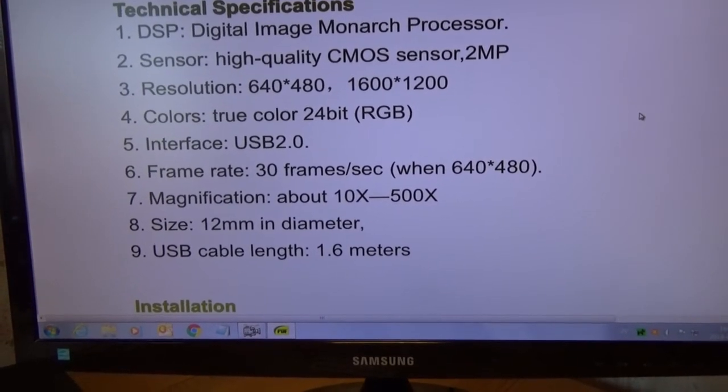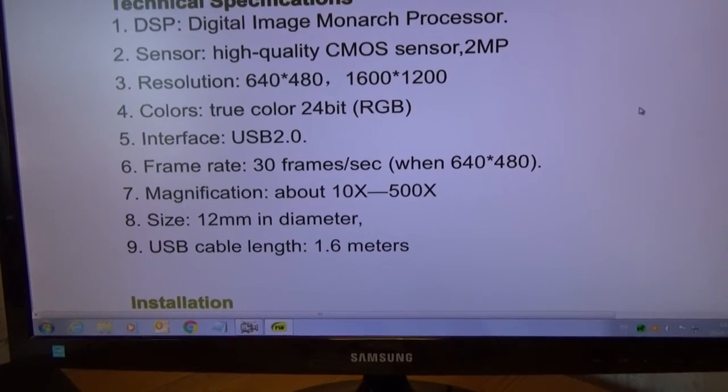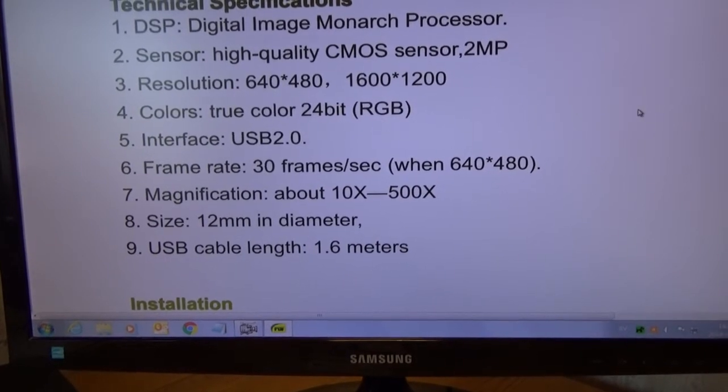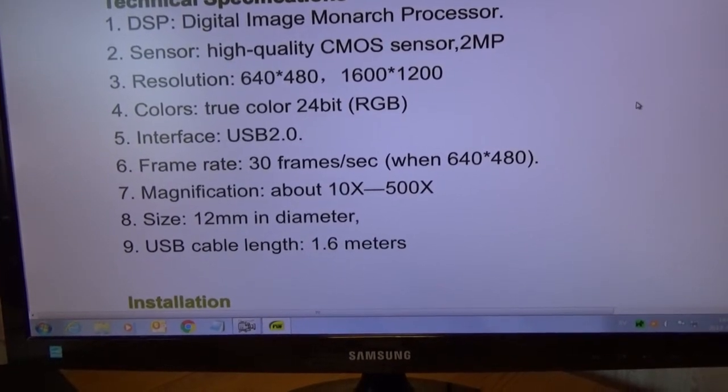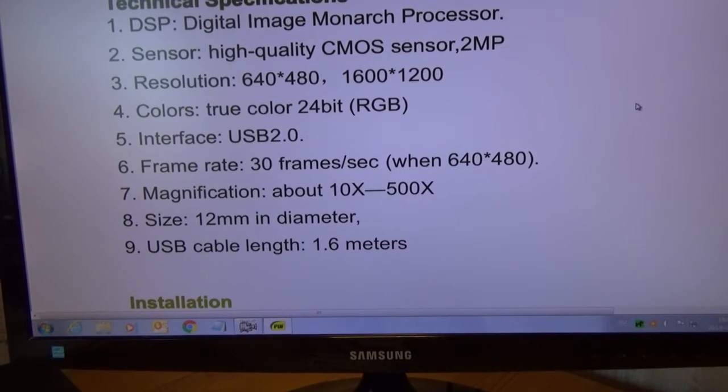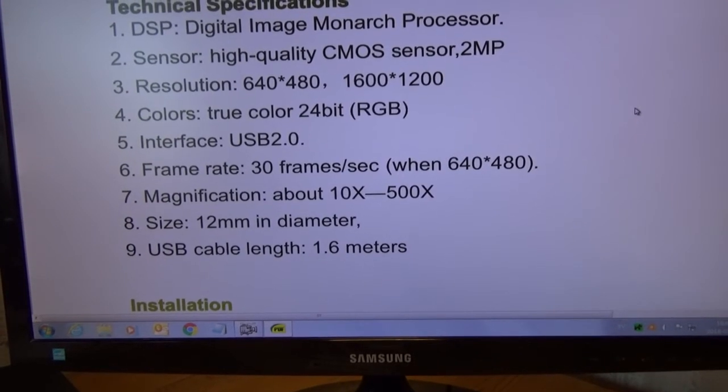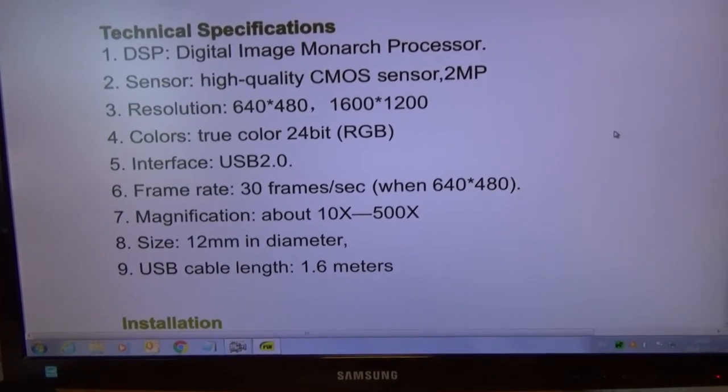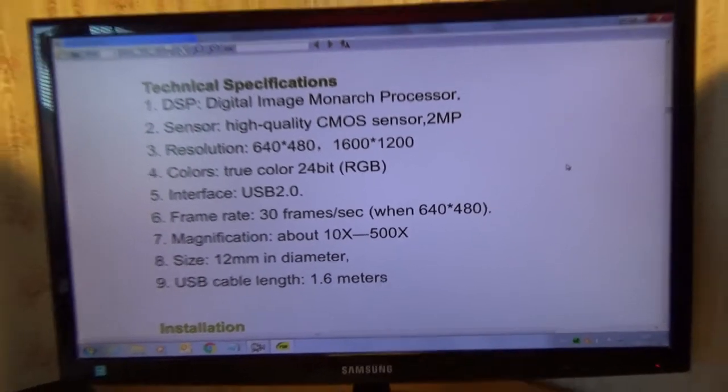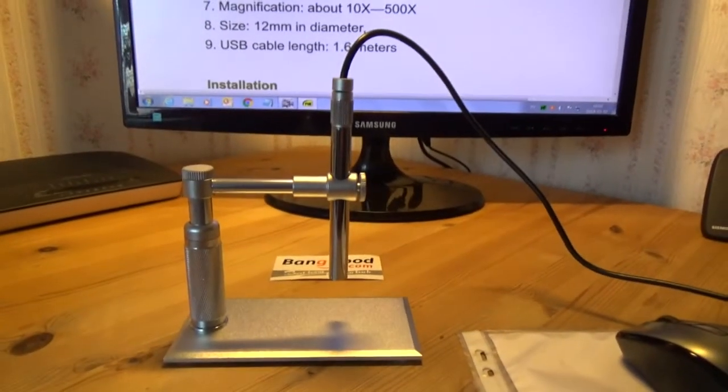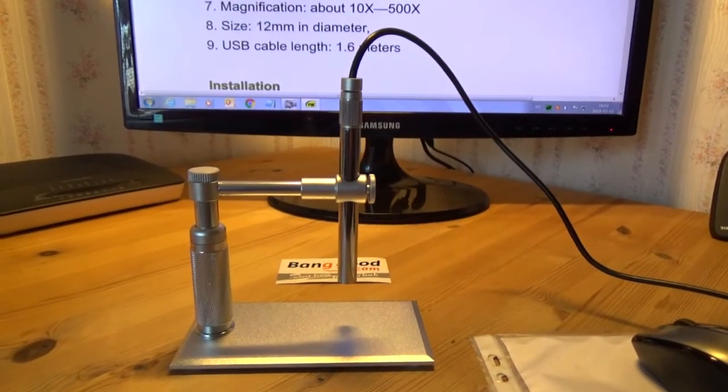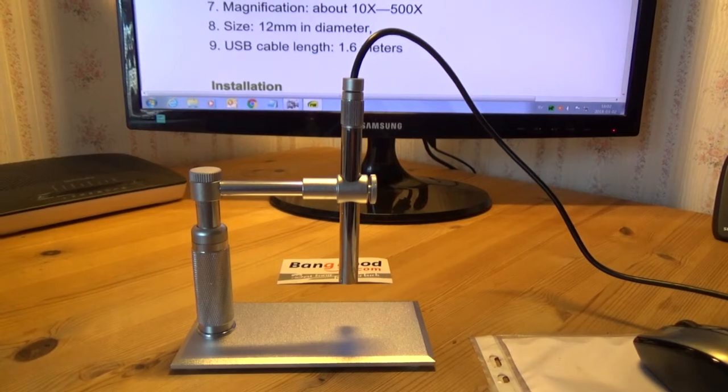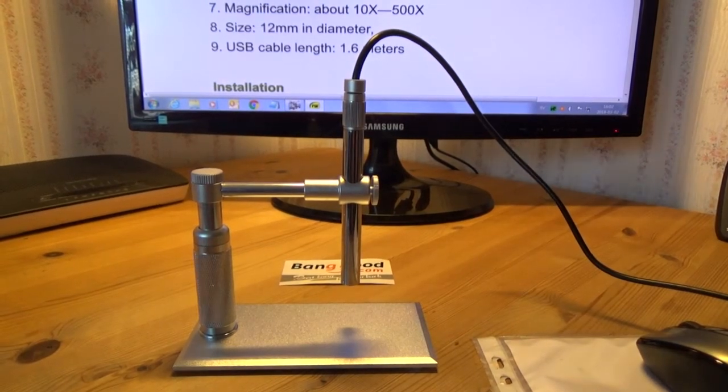Magnification about 10 to 500 times, and the size of the microscope tube is 12 millimeter in diameter, and the USB cable length 1.6 meters. So that is the technical specification of this USB microscope.